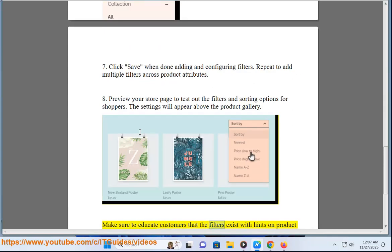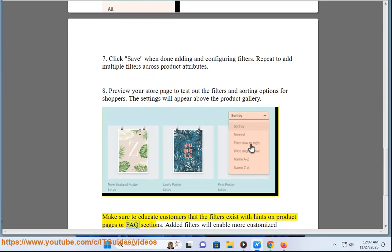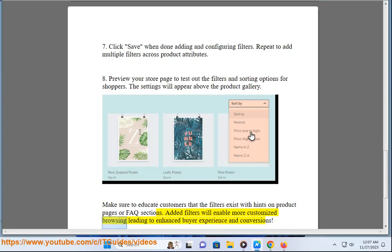Make sure to educate customers that the filters exist with hints on product pages or FAQ sections. Added filters will enable more customized browsing leading to enhanced buyer experience and conversions.